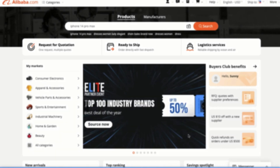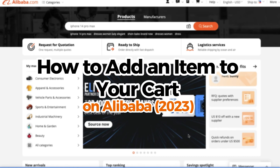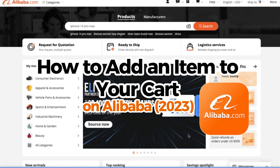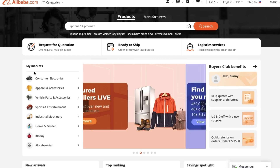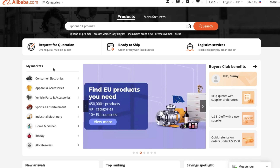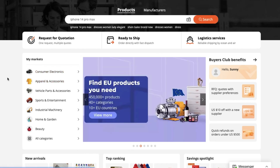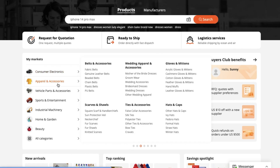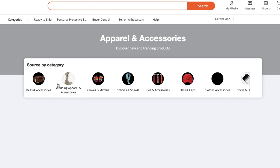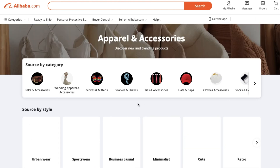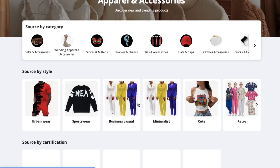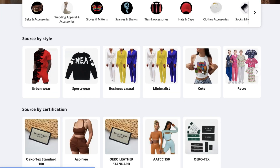Hey guys, welcome to another super easy and quick tutorial on how to add an item to your Alibaba shopping cart. First things first, go to the Alibaba website and make sure you have an Alibaba account logged in. If you don't have one already, feel free to create an account right now.